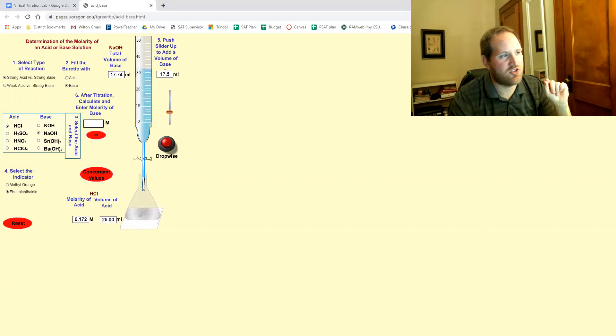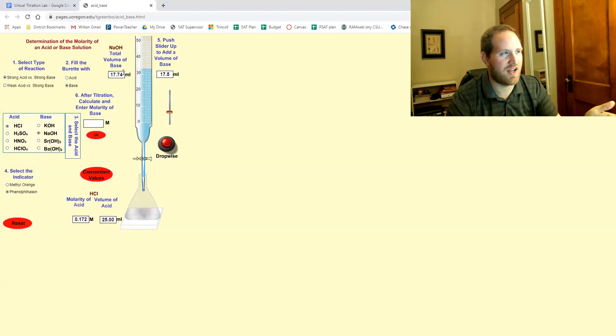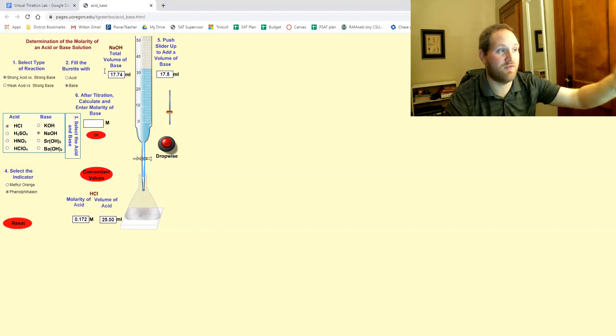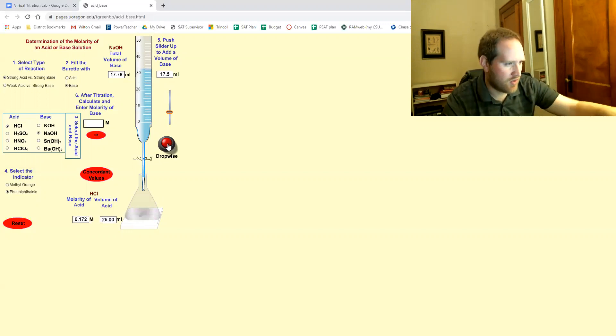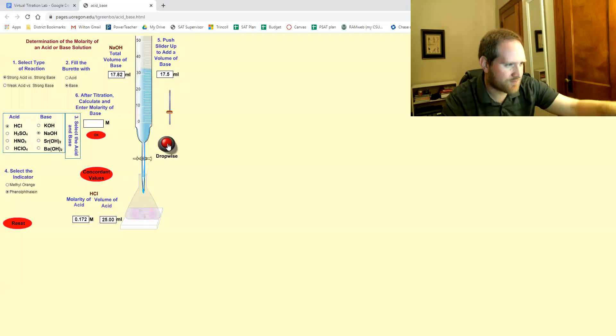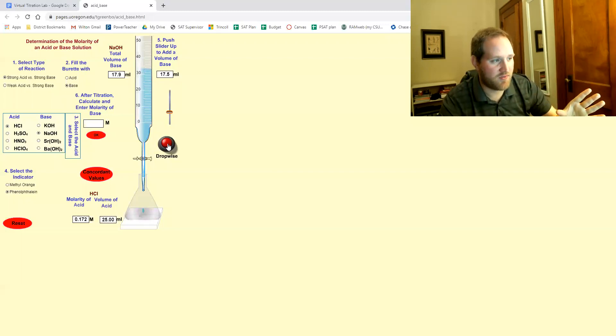Now this, I almost wish it didn't show this now because it kind of makes it confusing. We haven't added 17.5. We've added the full 17.74. So I'm again now looking at the color and I need to get it to the point where it stays pink.